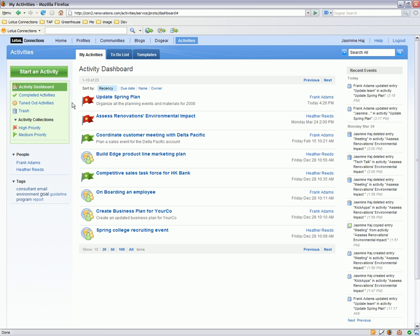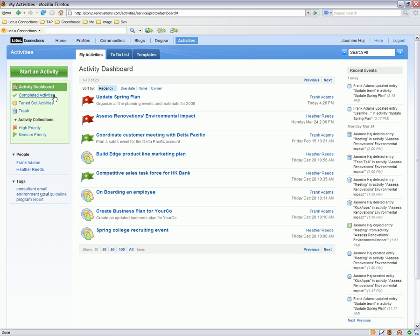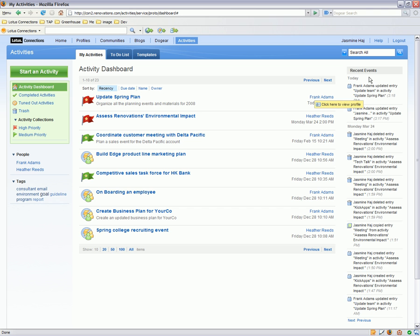Each of these activities represents a different item that I'm working on — whether it's updating our plan, assessing our environmental impact, a side project I'm working on, or coordinating customer meetings with different people. Once I'm done with an activity, I can mark it complete so I can view all the items I've accomplished. I can tune out activities if I don't want to be involved in them anymore, or I can delete them. On the dashboard, I can also view who I most frequently interact with, and since activities can be tagged, I can filter my activities based on different tags. I can also view the most recent updates throughout all of my activities.